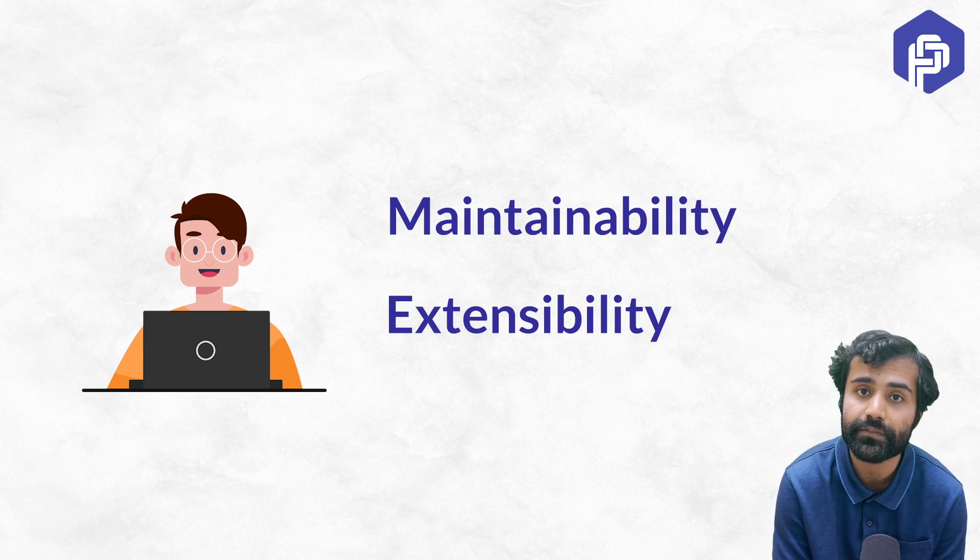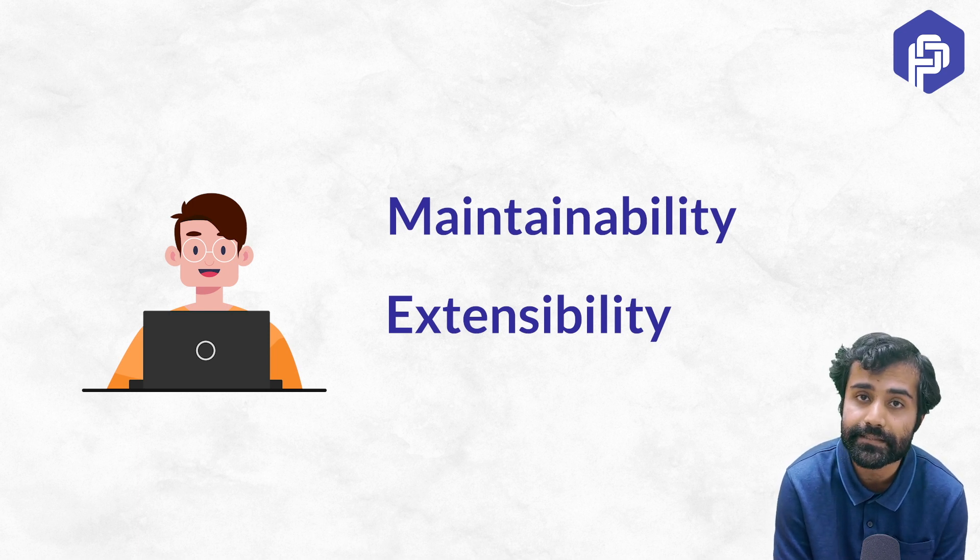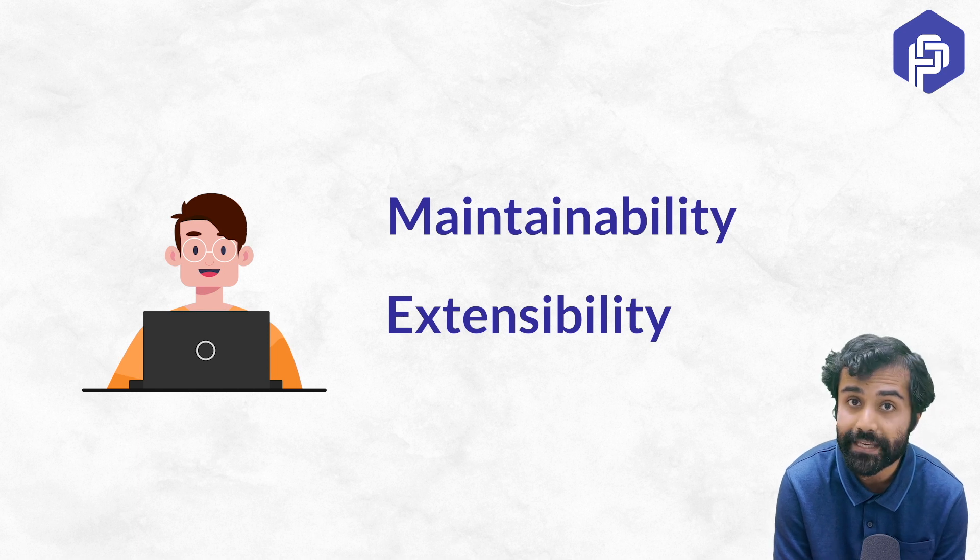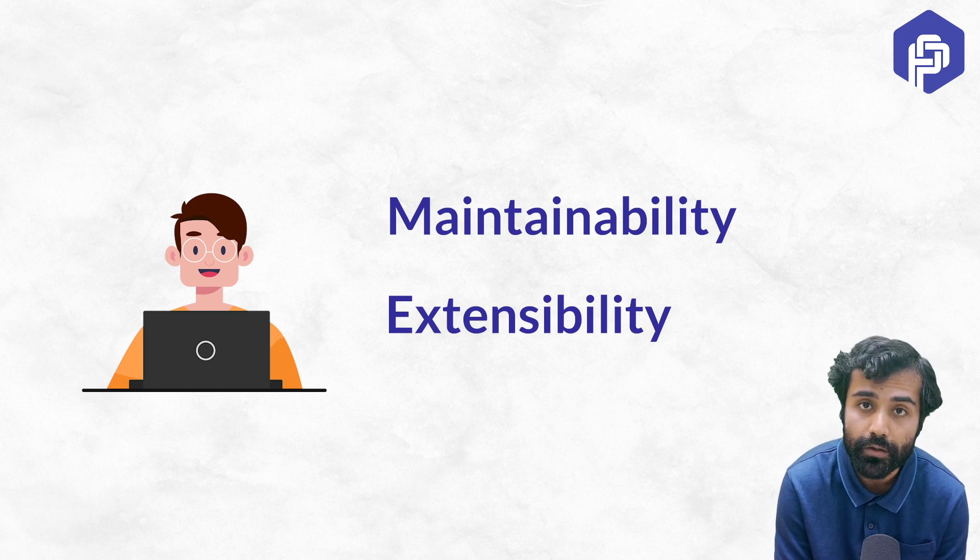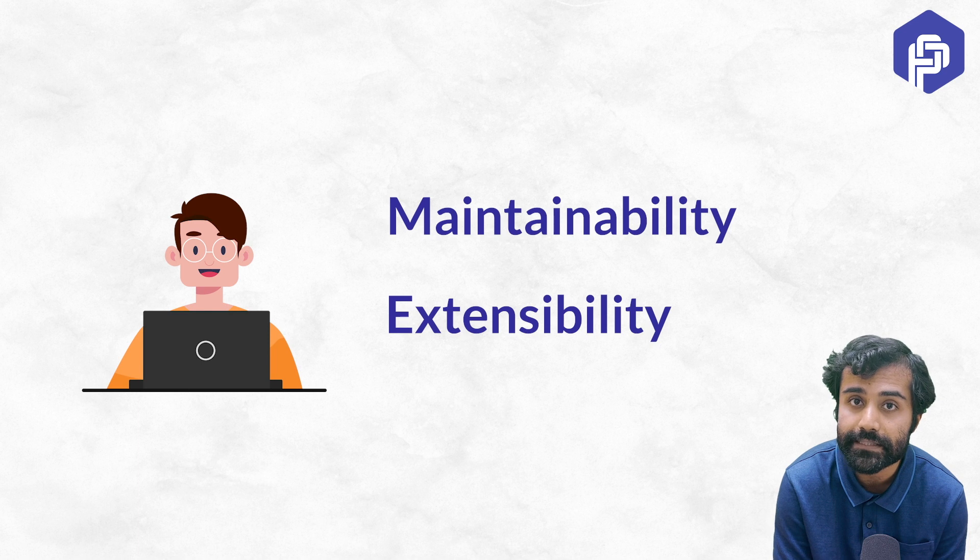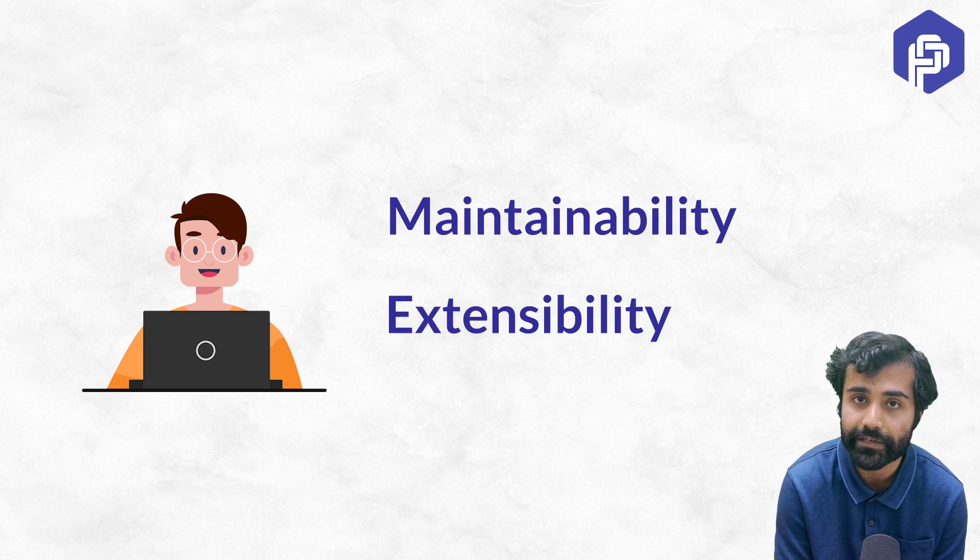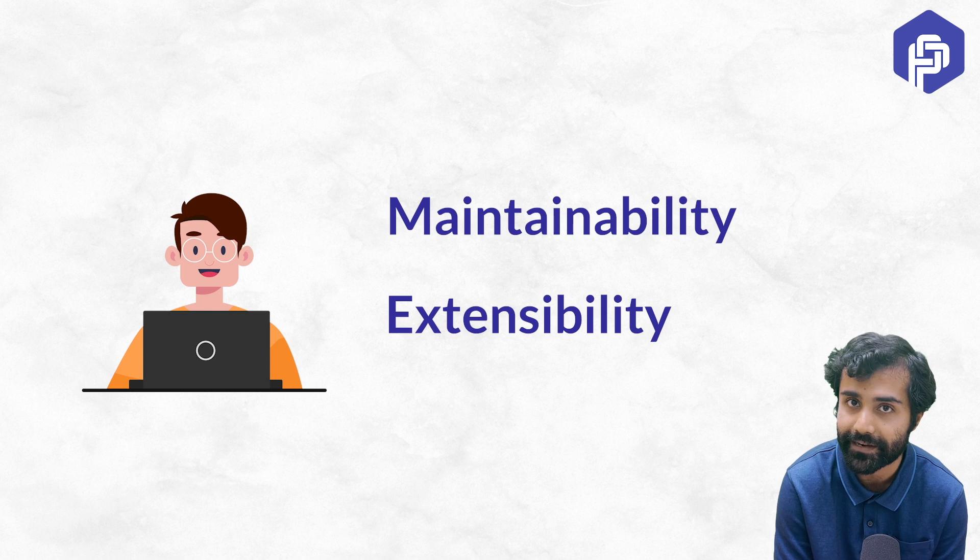But in future, if the needs arise to accept credit card payments, UPI based payments, can your code very easily extend to these use cases? Or do you need to rewire and rework all the classes all over again?